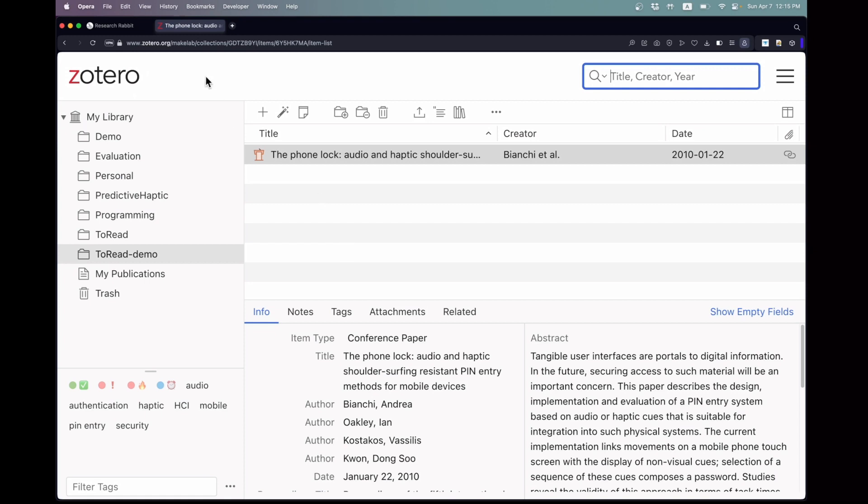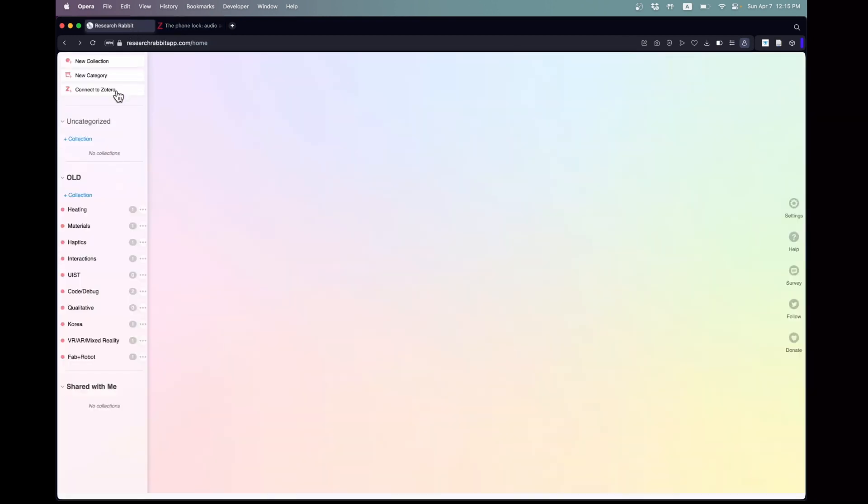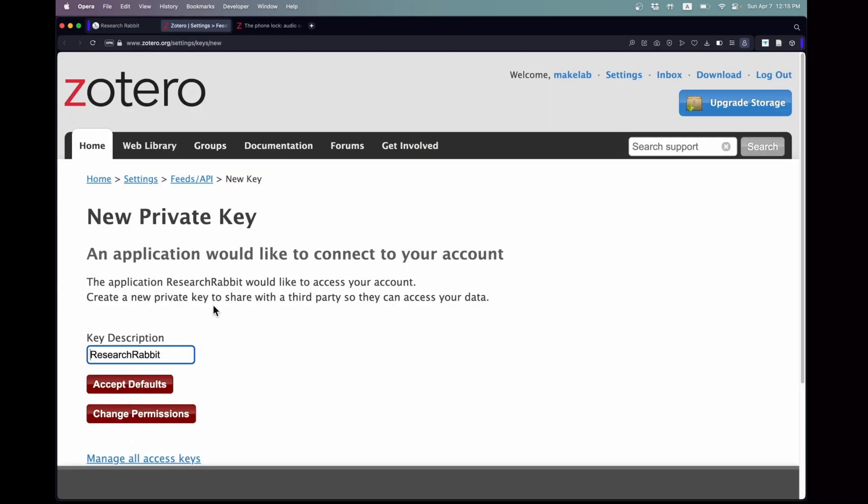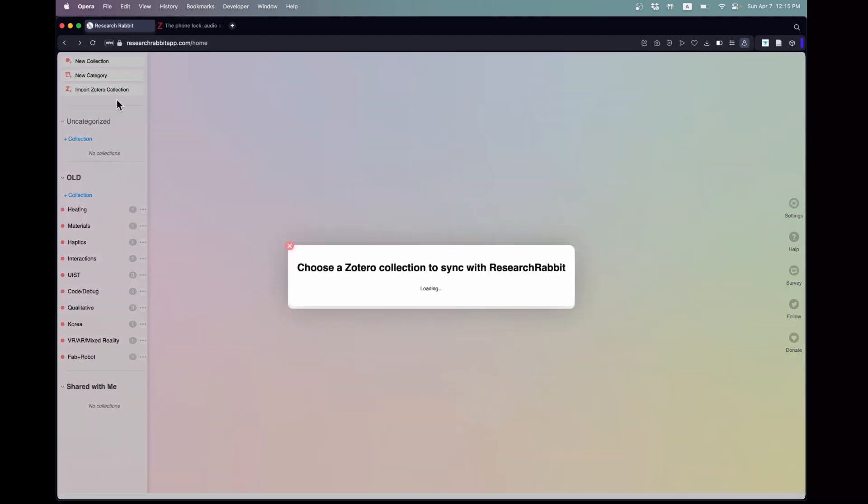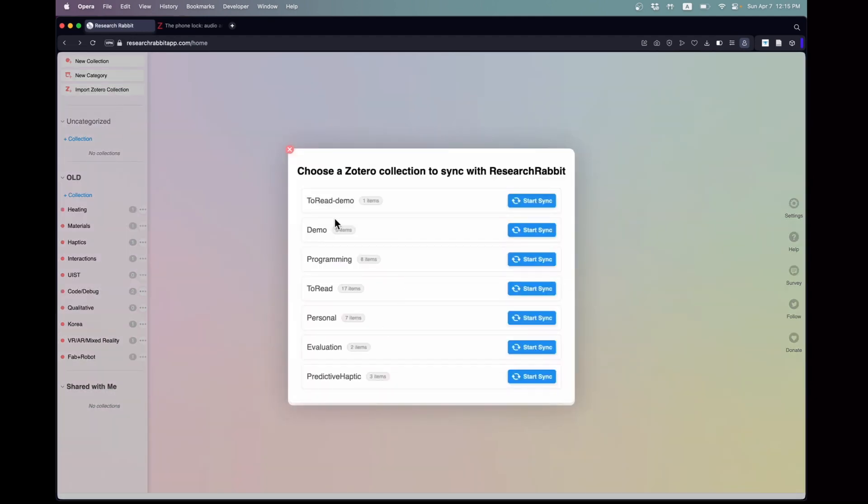To get started with ResearchRabbit, first click the Connect to Zotero button. Proceed by accepting the default settings for your new private key, and you'll be connected. Next, select Import a Zotero Collection to choose the collection you wish to import.